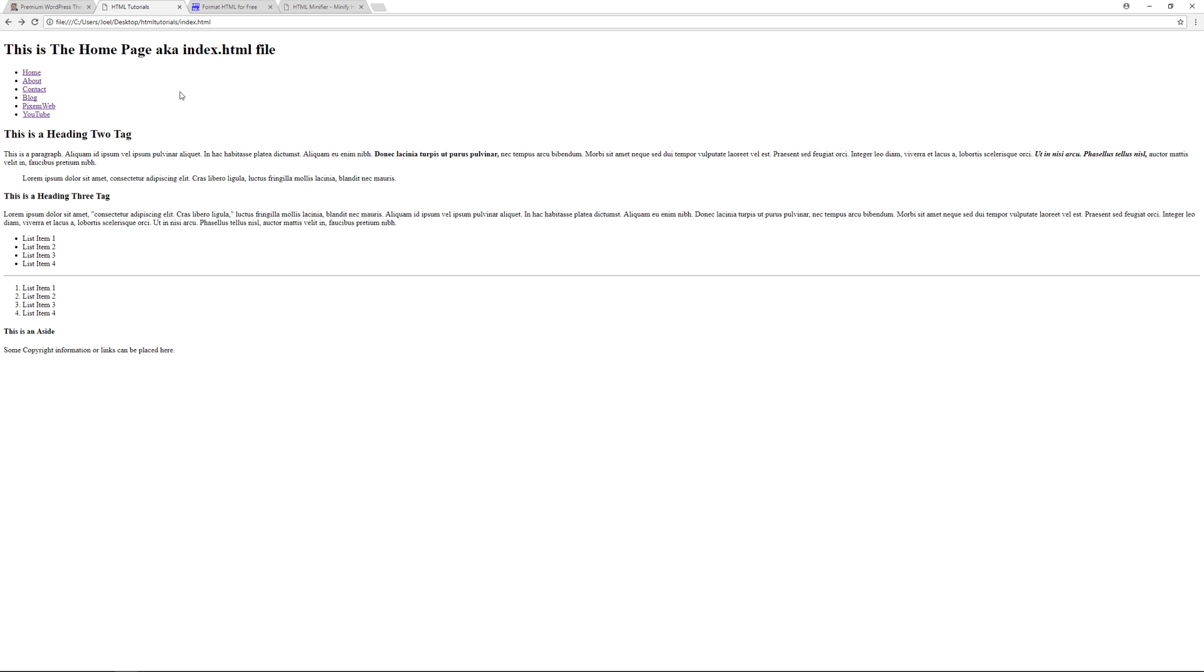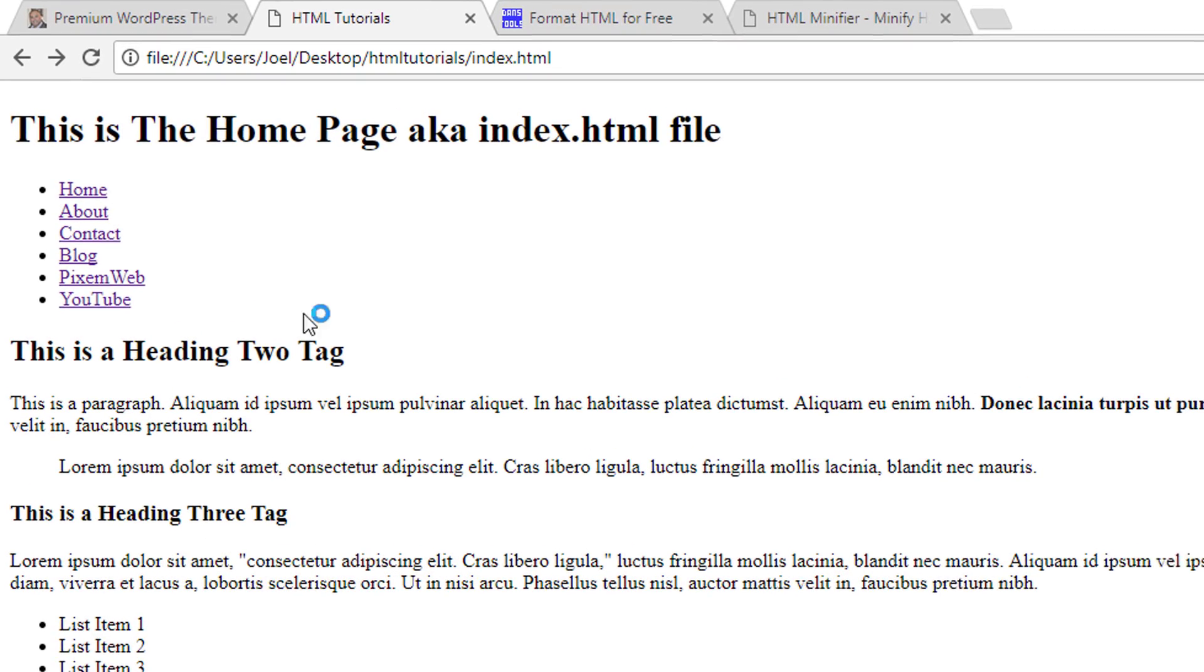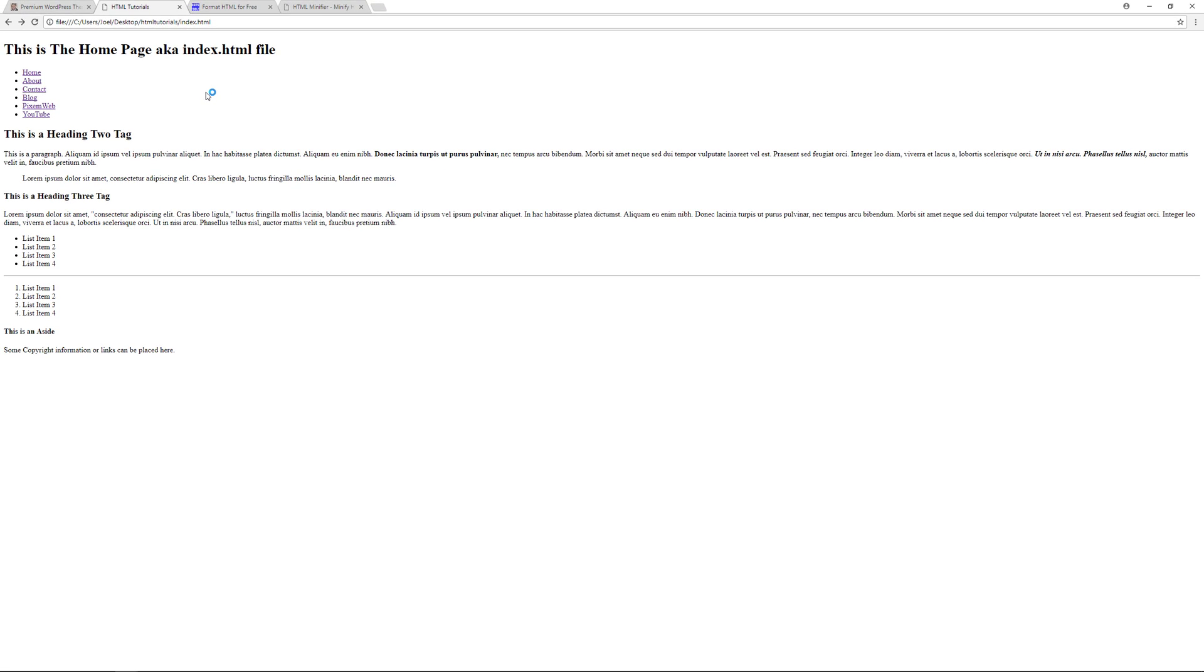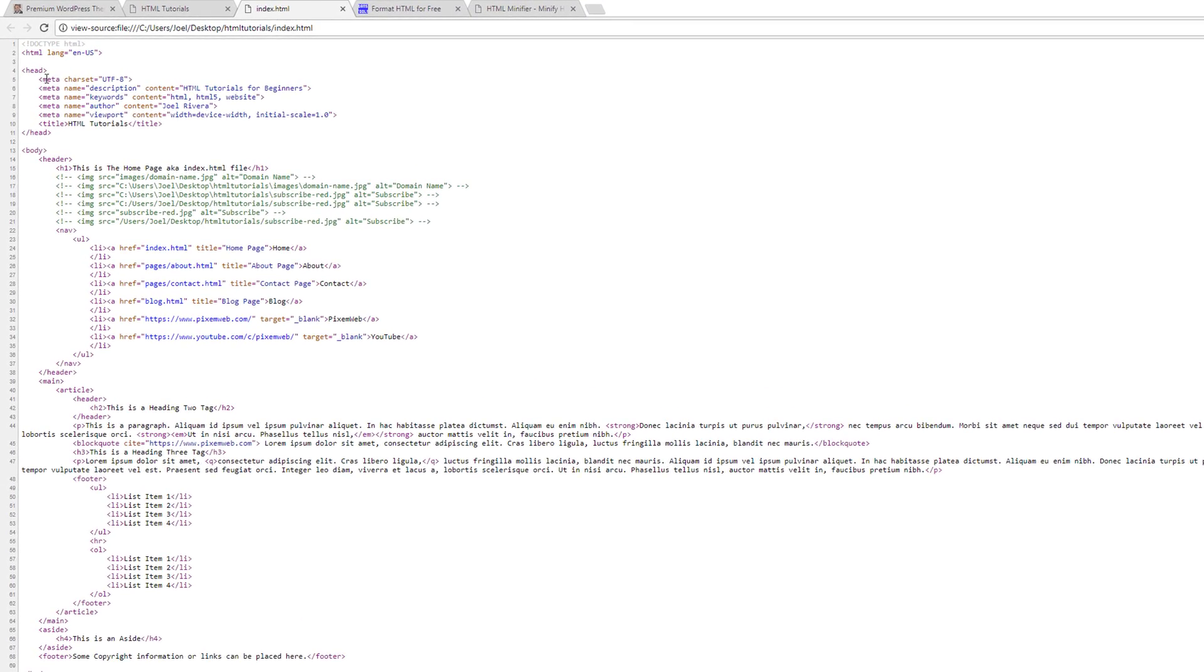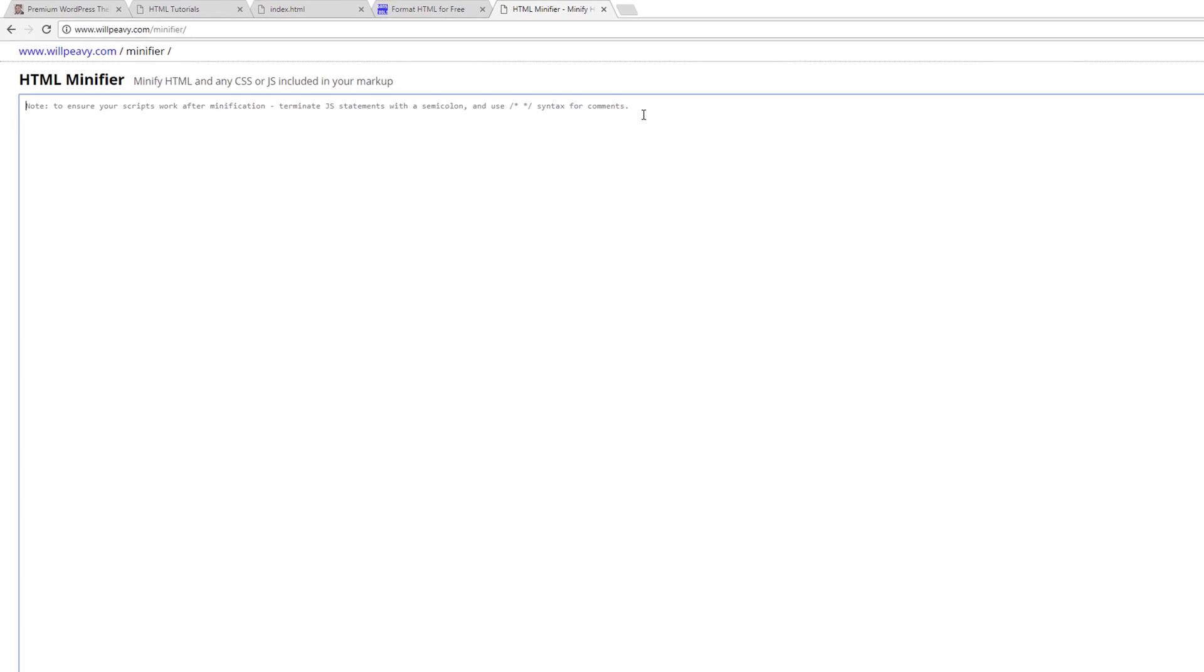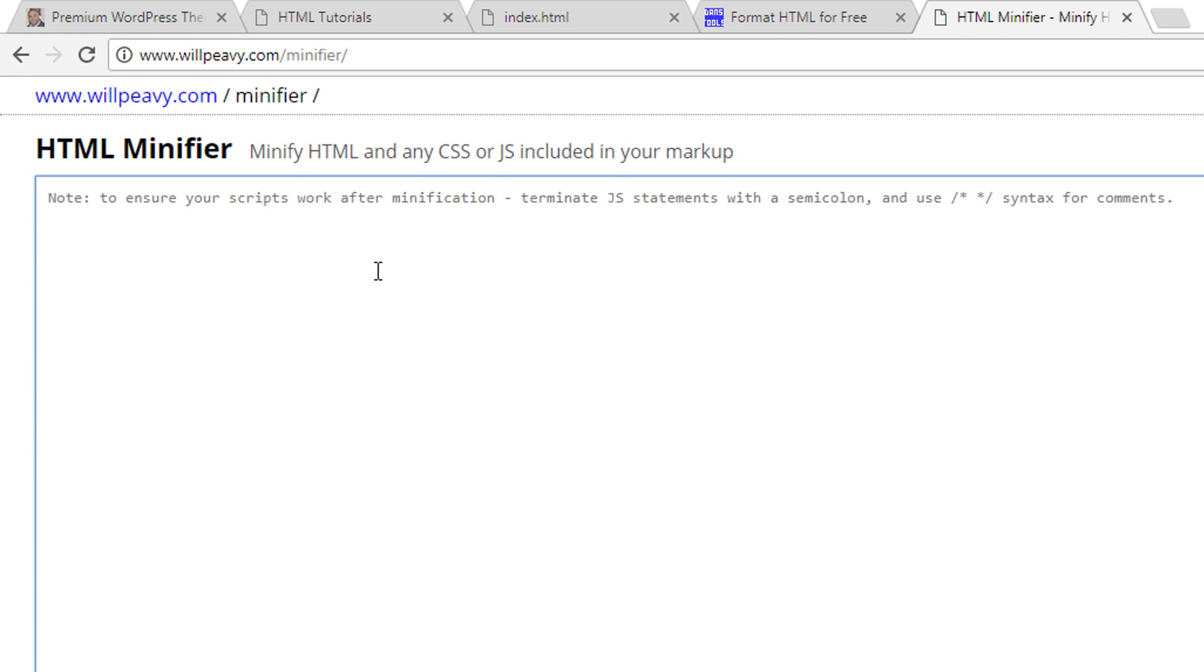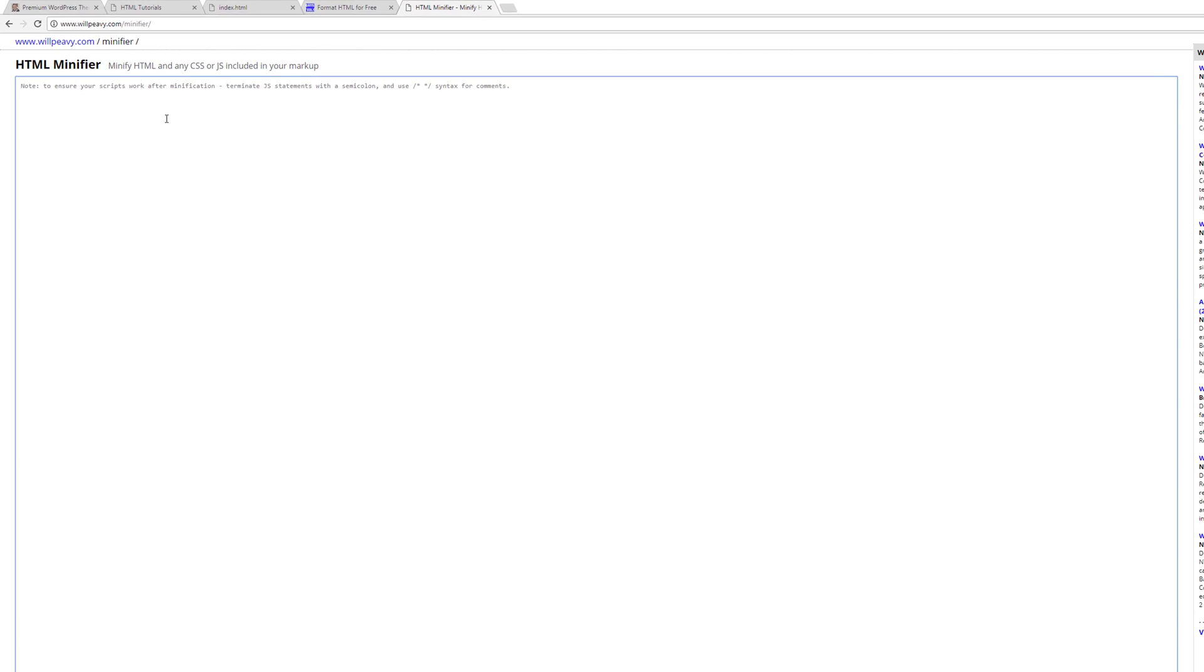So I'm going to select all this again and copy it. First let's go to that index file in the browser over here, refresh, make sure it still works, and then we're going to view page source. So now you see that the code over here in the page source is nicely formatted. But now if we go to another website over here, this is going to minify our code.